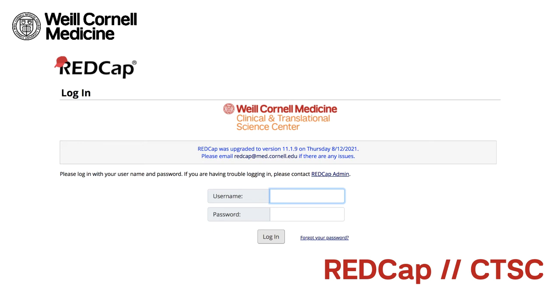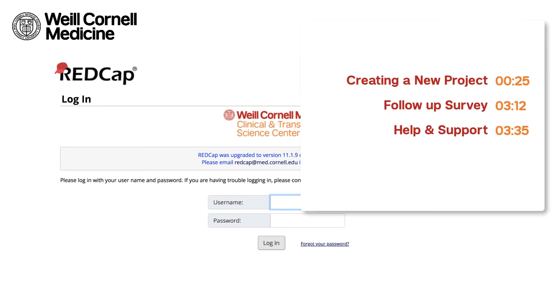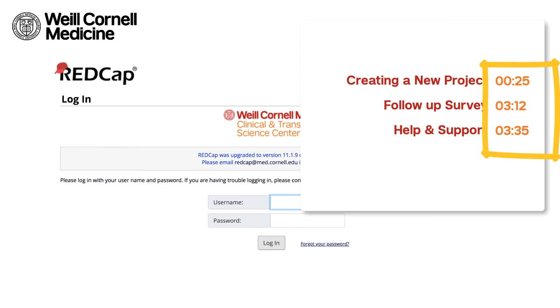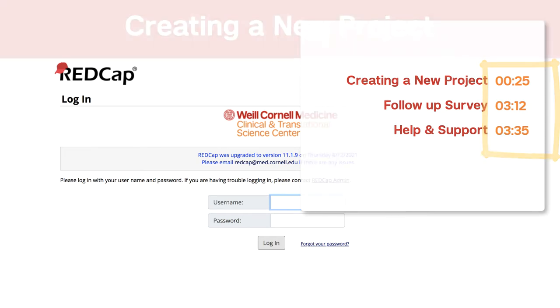Welcome to the REDCap video. REDCap stands for Research Electronic Data Capture. In this video, you will go through the steps of creating a new project, review the follow-up survey, and know where to go for additional help and support. Feel free to fast forward to specific parts of this video by using the agenda as a guide.